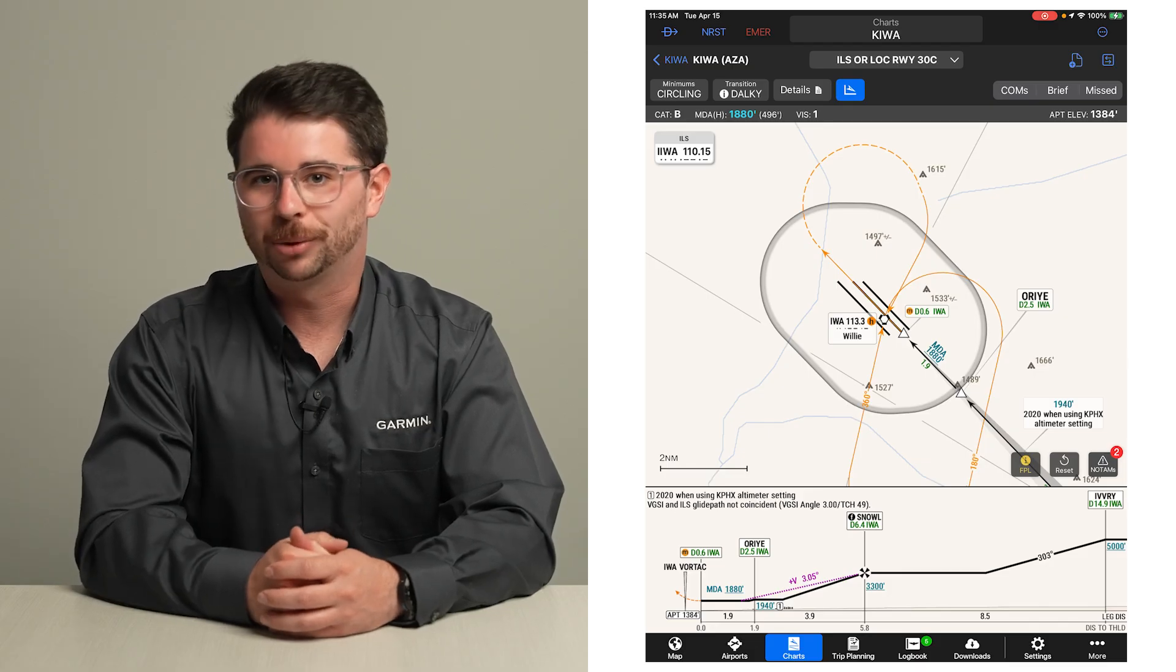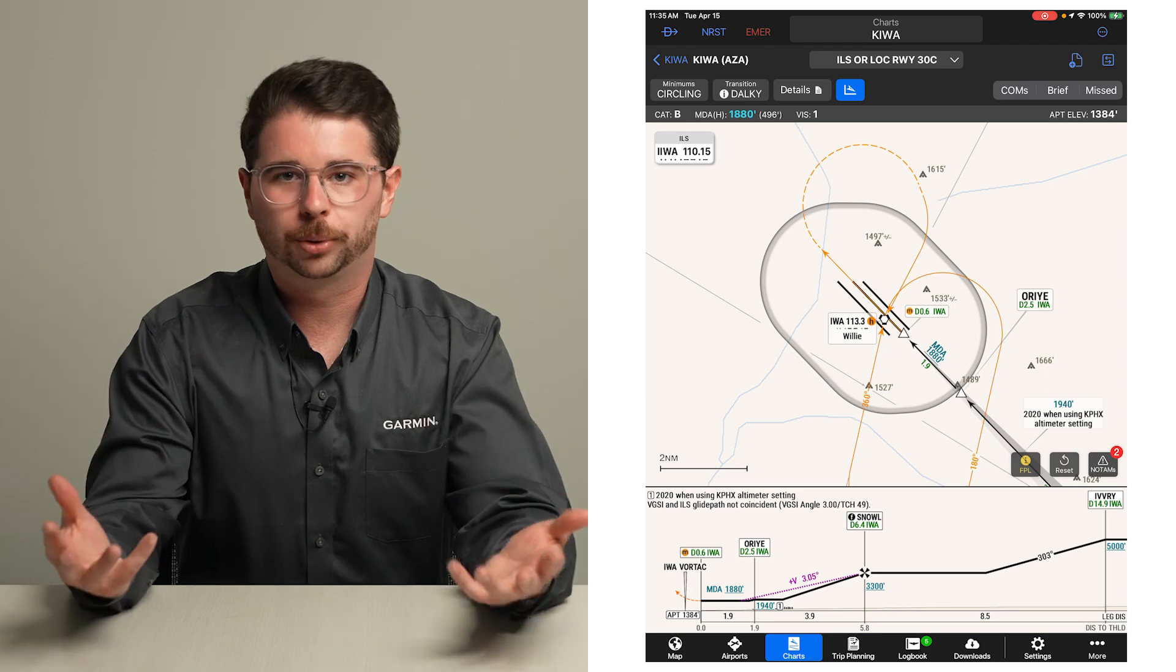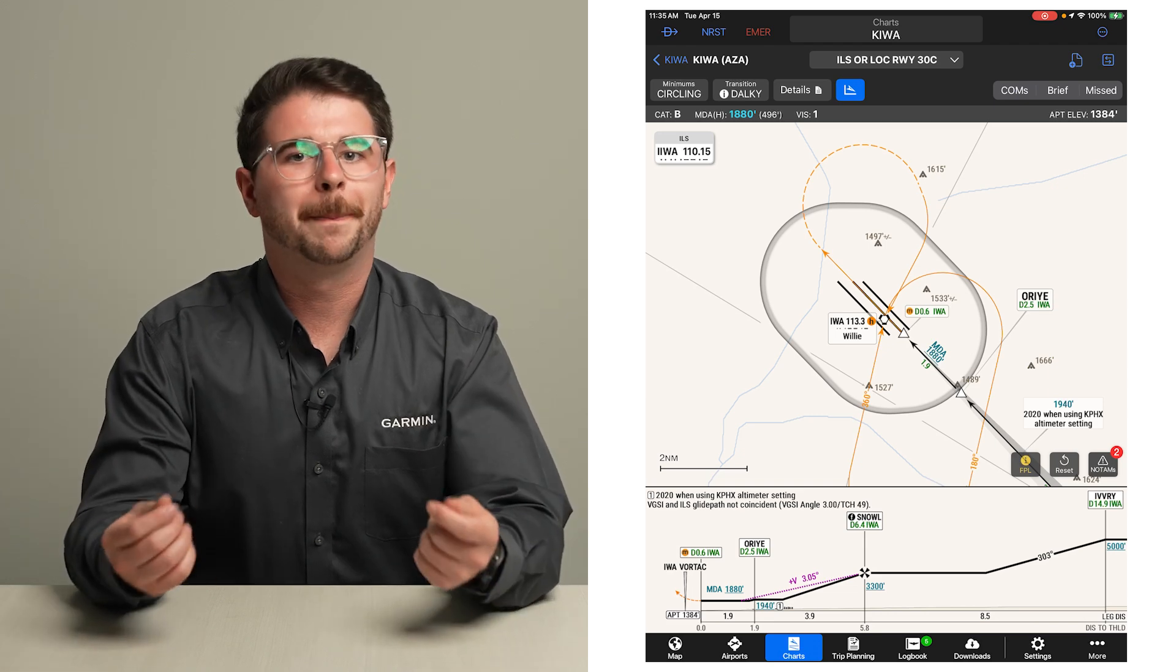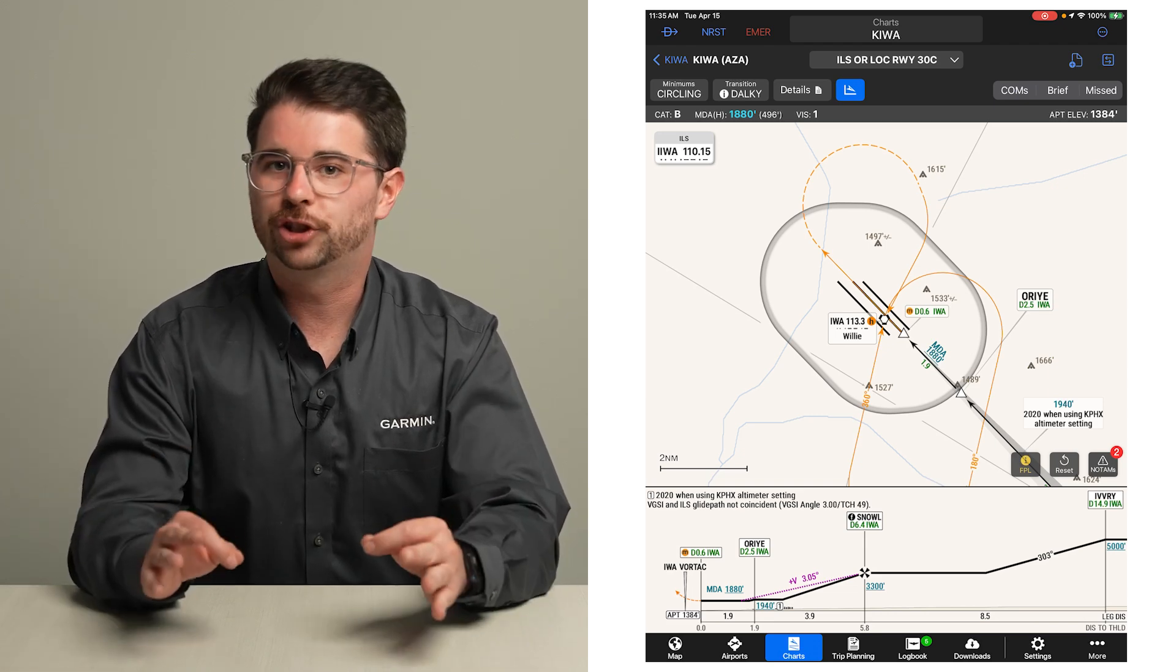Combined with geo-referencing, this can be a great tool for you to maintain situational awareness when circling.